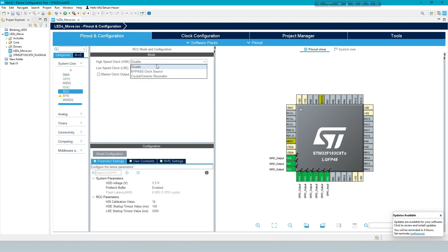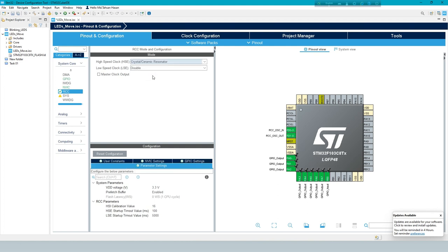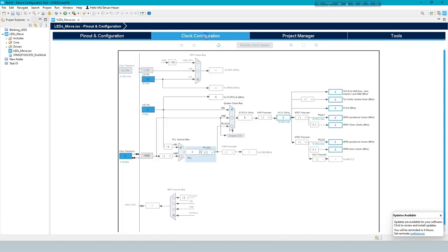Always set high-speed clock as Crystal Ceramic Resonator. Now clock configuration to 72 megahertz.